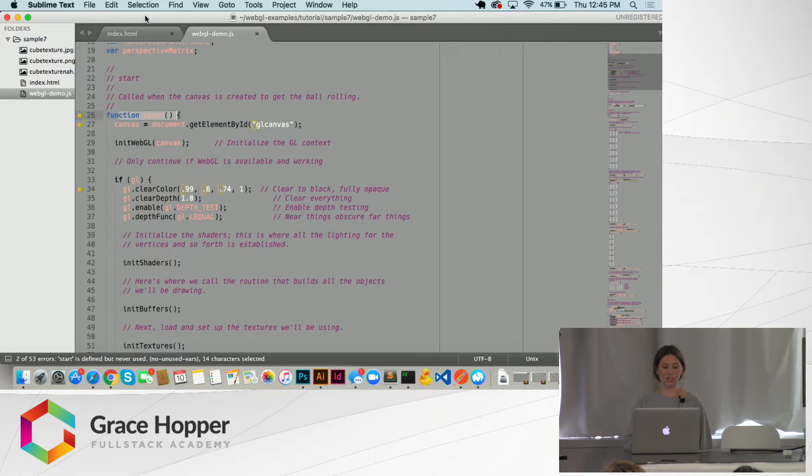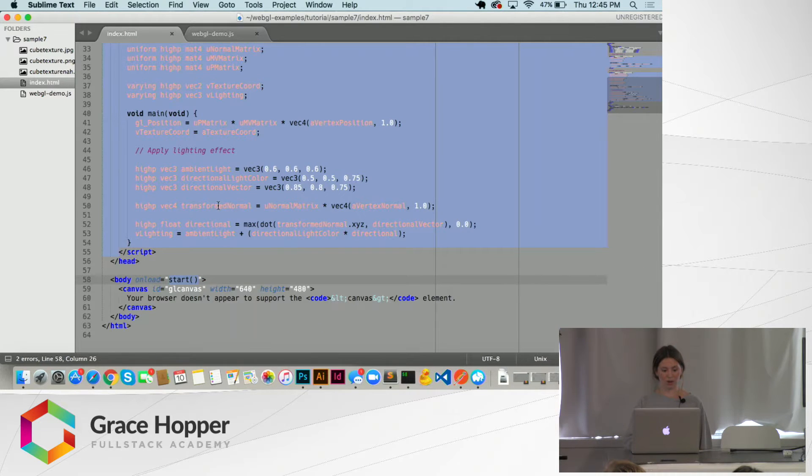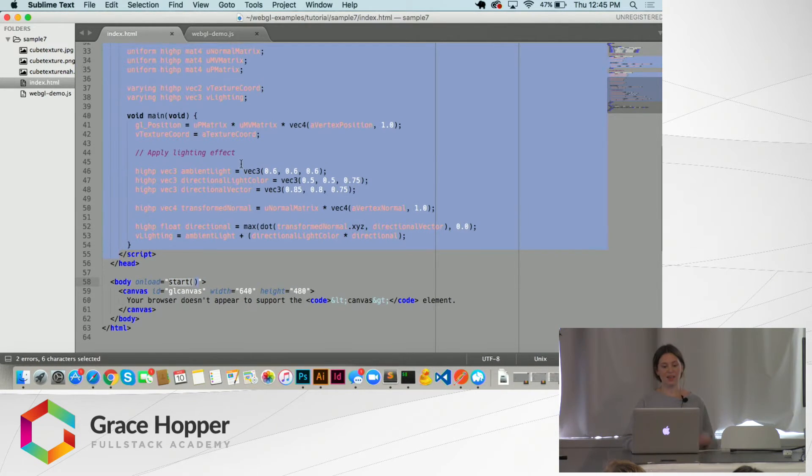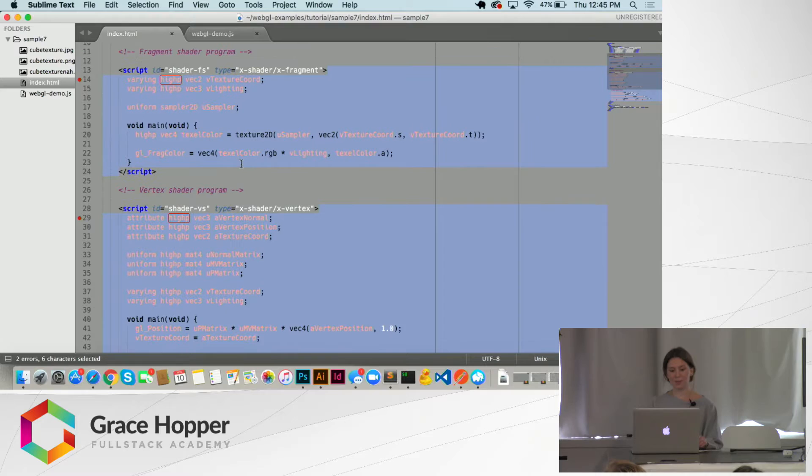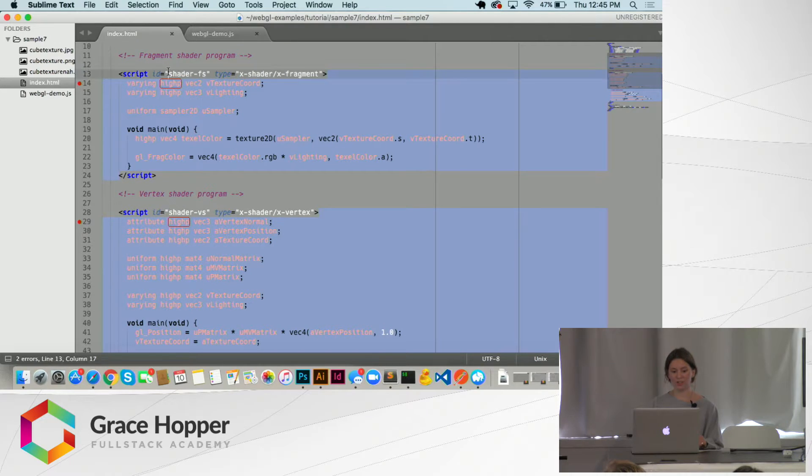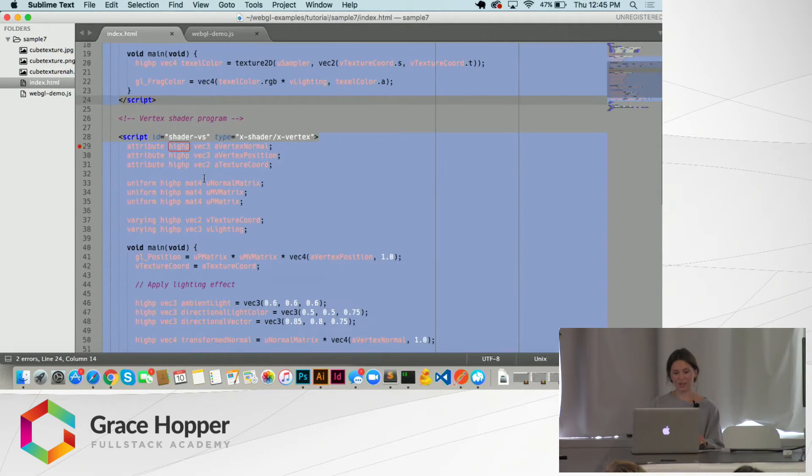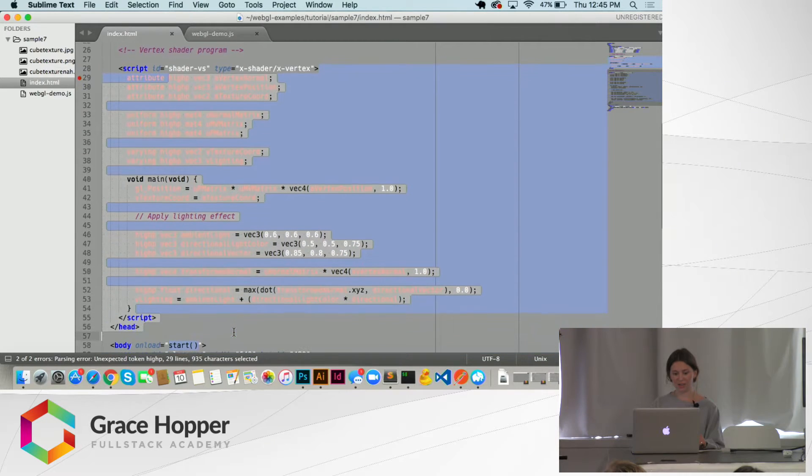This is the function start that will be called in the HTML. And this is what I was talking about before with the shaders, the fragment shaders and the vertex shaders.